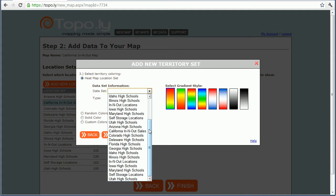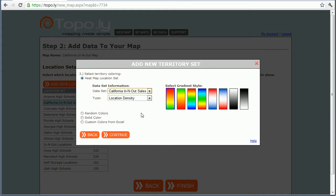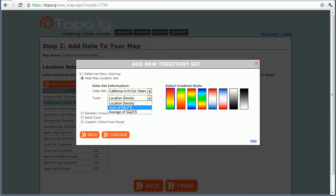It'll ask what data set I want to use, so I click the dropdown and find the California In-N-Out data set. It recognizes that it can heat map this according to the density of my locations — counties with a lot of In-N-Out locations will be red and counties with few will be green — but I want to do it by sales. I want to know my best-selling counties for growth purposes. I can do it by sum of sales or average of sales, and it recognizes the sales field from my spreadsheet. I'll do average of sales and select the color, leaving it as the first option.